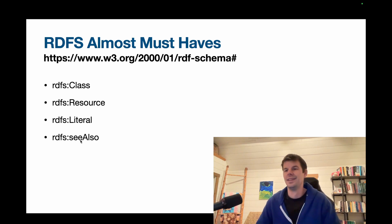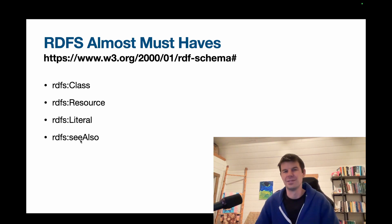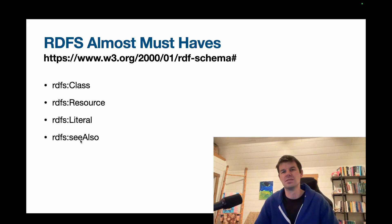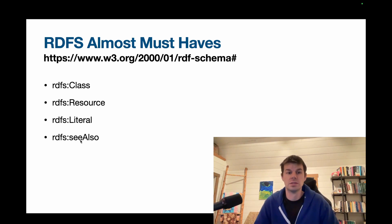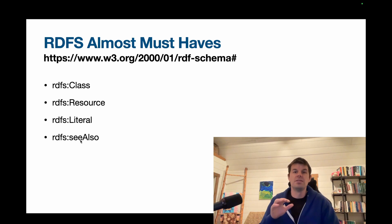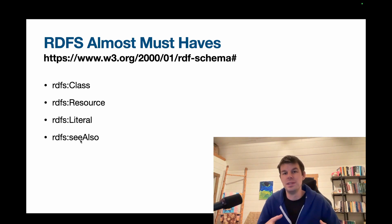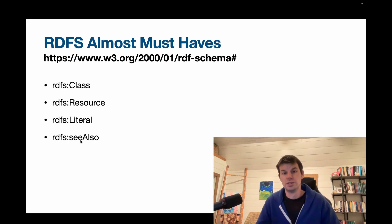So as a matter of course, I think I rarely assert that anything is an instance of rdfs:Class in most of my daily work. rdfs:Resource is a really important class. It's sort of the top level thing. Everything else ends up being a resource, which is really important.